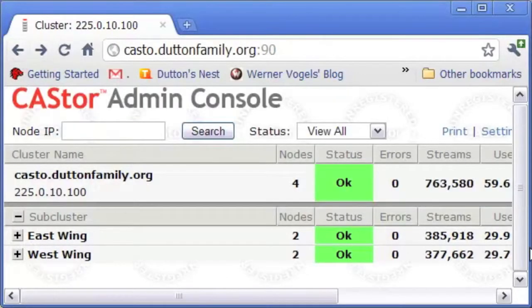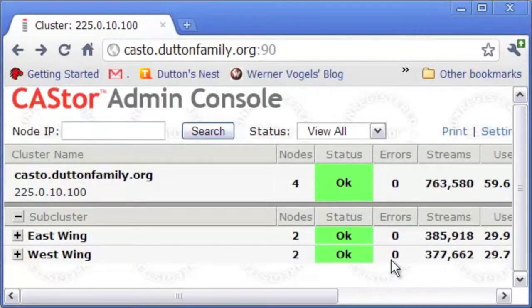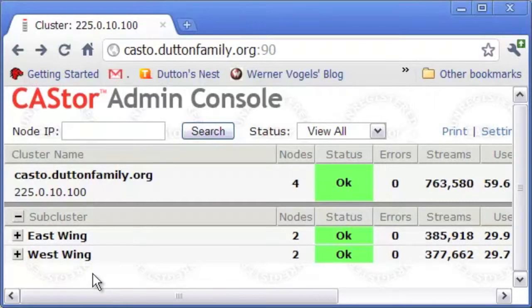The subclusters are also visible in Castor's administrative console, which is what we're looking at right here. We use them as a way to group nodes and summarize statistics.